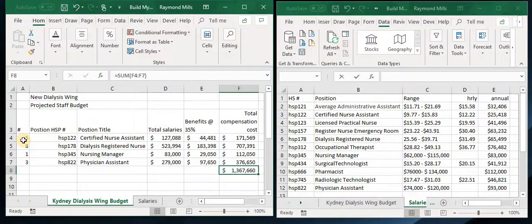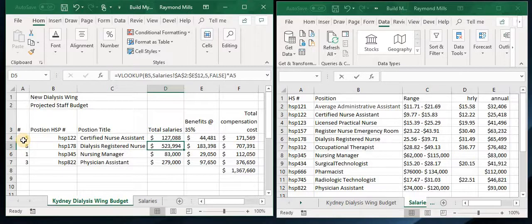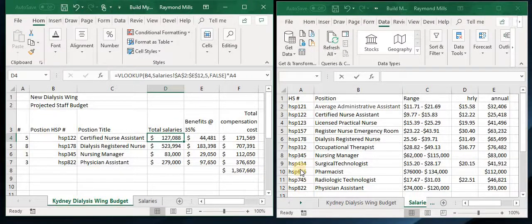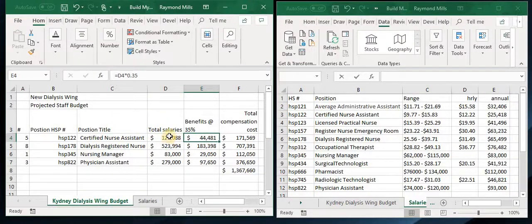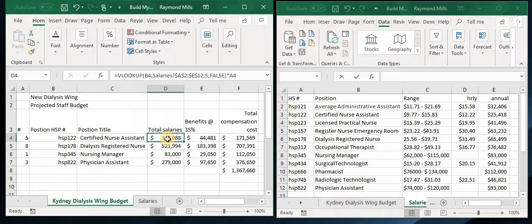It looks like it's going to cost us $1,367,000 to staff that budget. Now, how do we do it again? We looked up the HSP number because that was the column to the very left, and we returned the second column which was the certified nurse title. Then we did the same thing but returned the fifth column for the annual salary. That's the way you use the VLOOKUP.